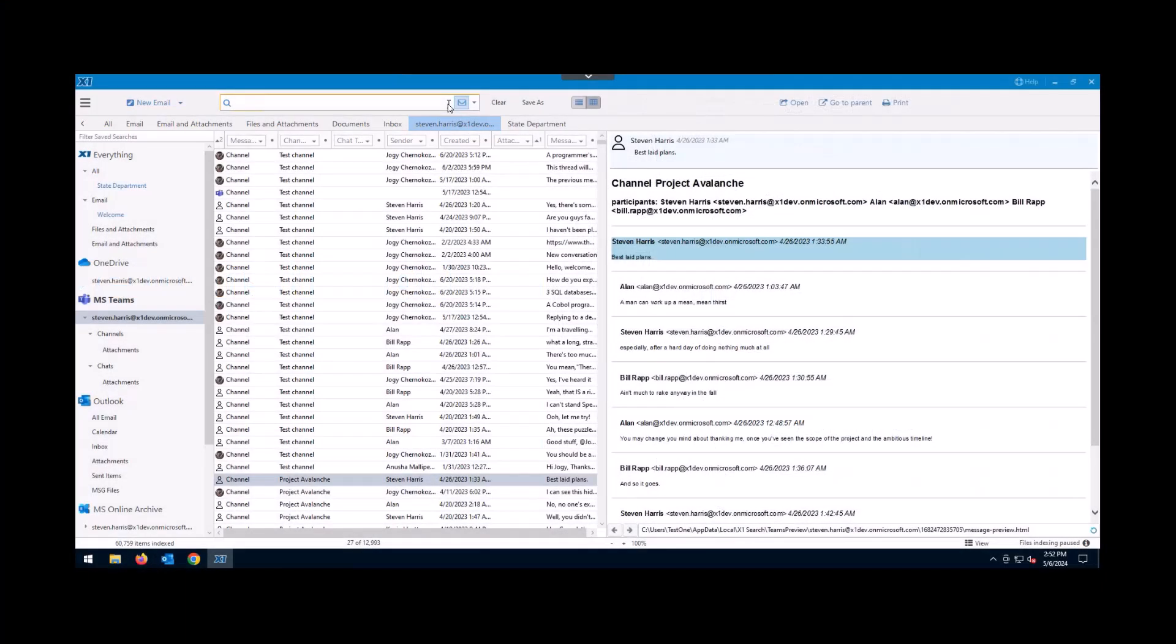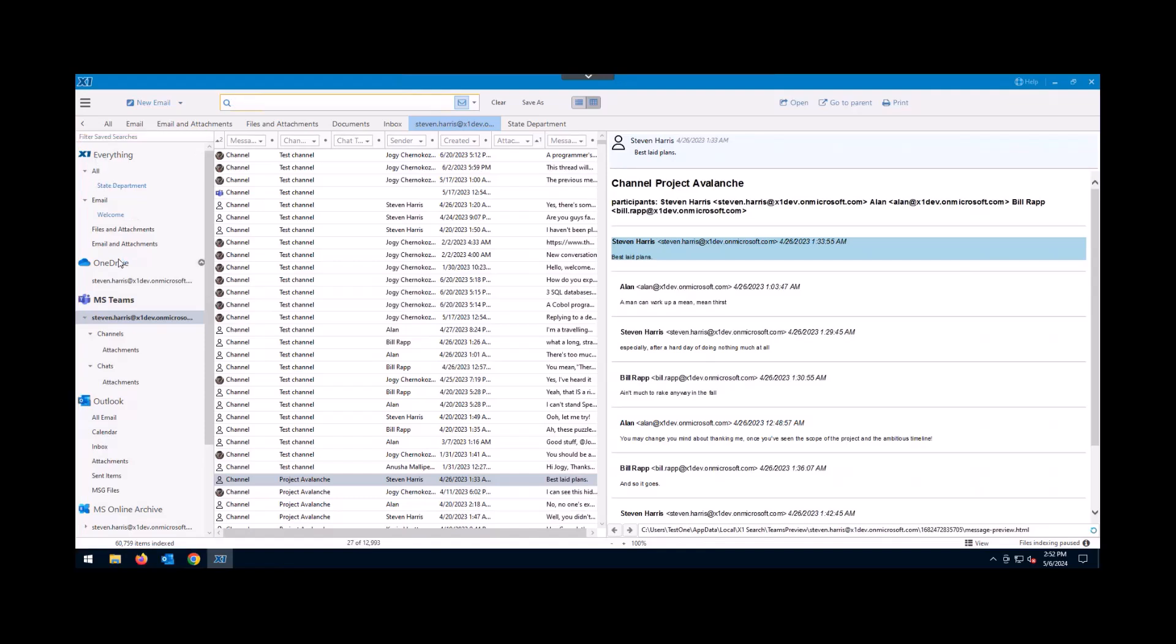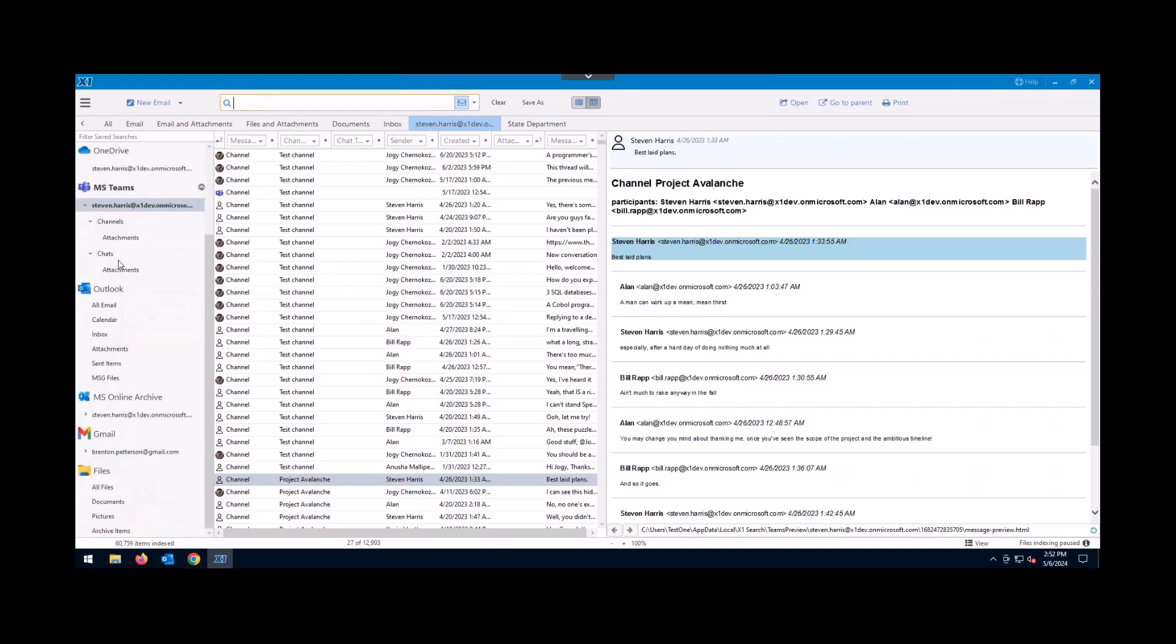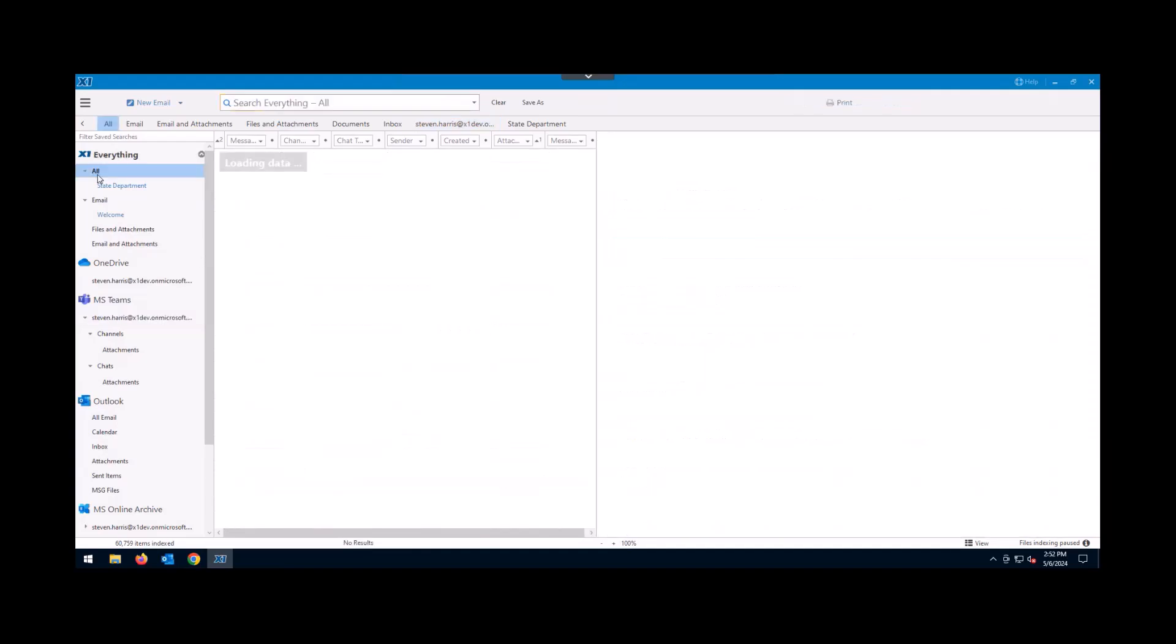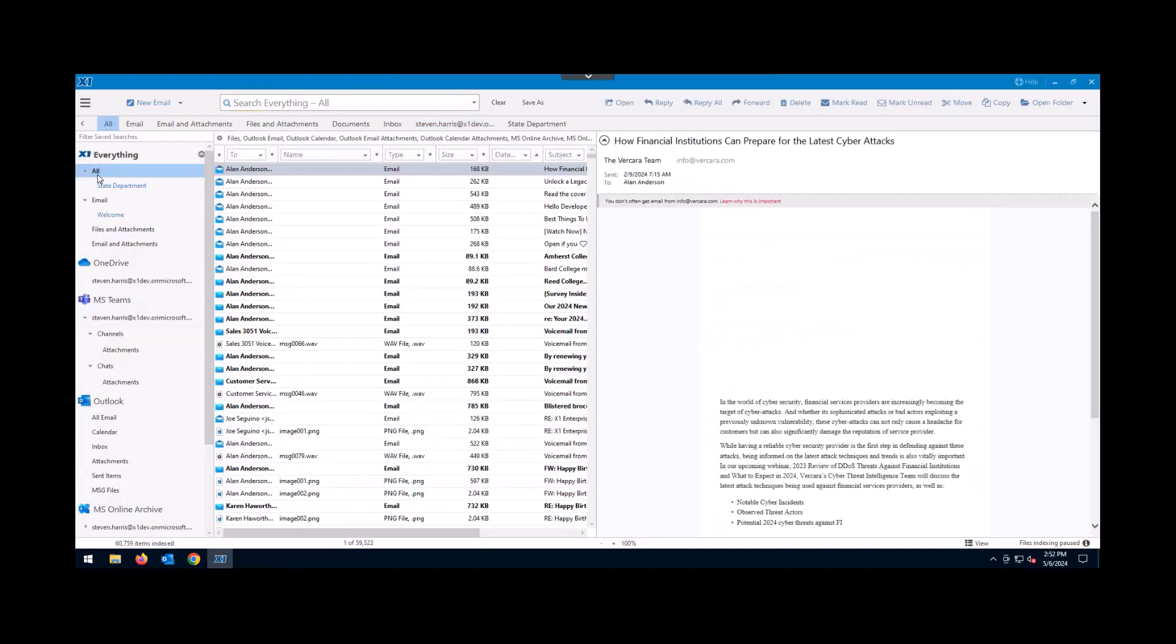Now we're in the X1 Search interface. Over on the left-hand column, you'll see this is where all of the data sources are configured. So you can have your mail, your OneDrive, your Teams, your Gmail, local files, and including network files configured for X1 Search. I'll go ahead and select the All category so I can federate across all of the data I have in the application.